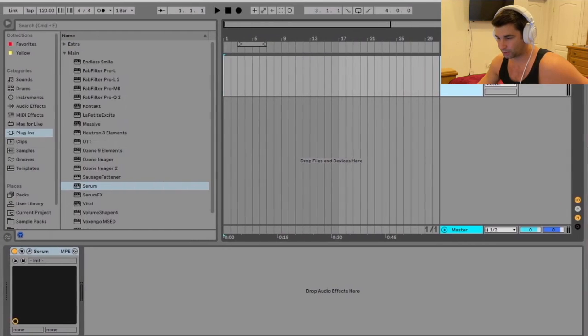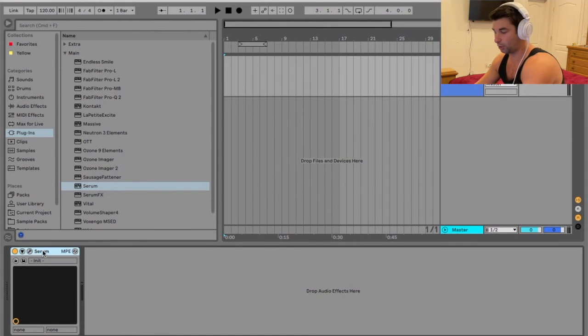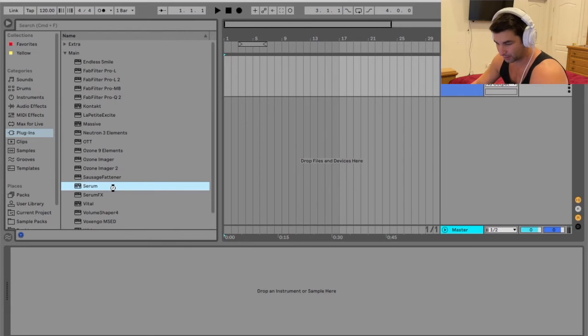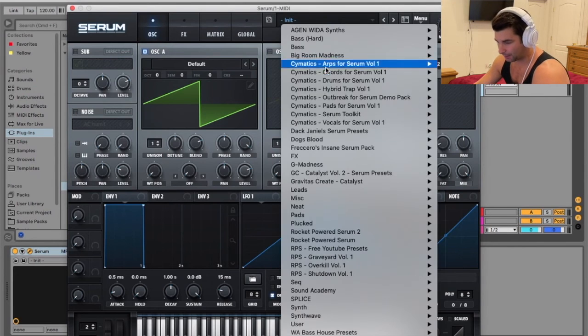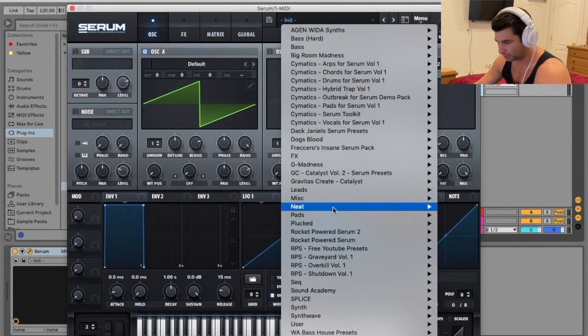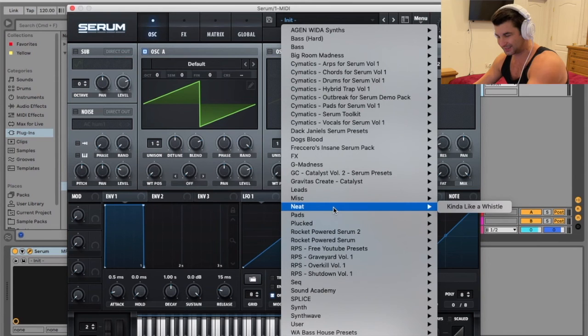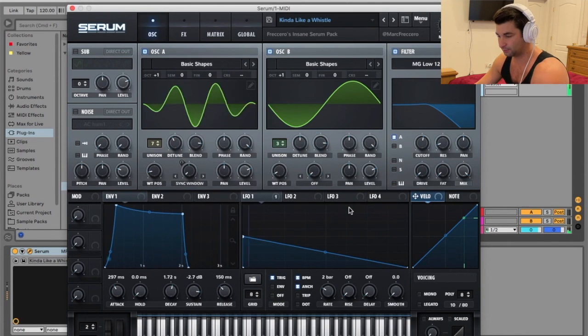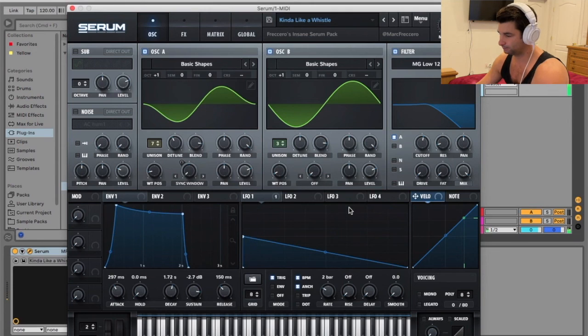And then when I go back to Serum, I'm going to close it out. So you want to basically close out Serum, then reopen it. Now when I pull Serum back up, I'm going to go down here. You can see I have the neat folder. Now click kind of like a whistle, it pops up. That's how you do it.